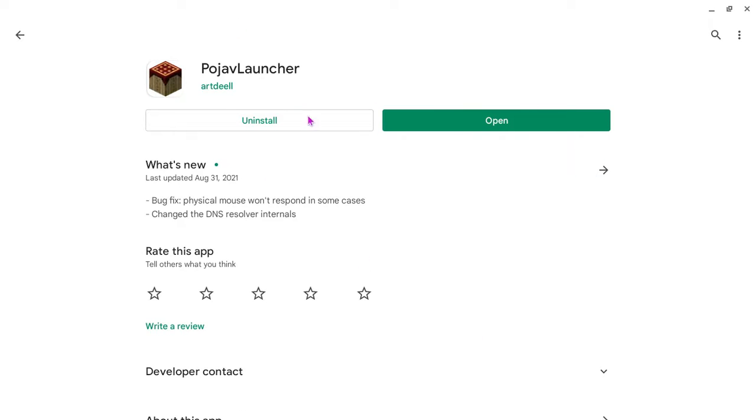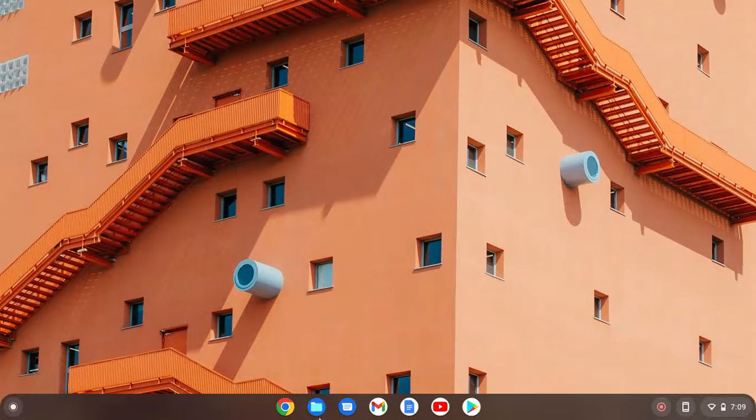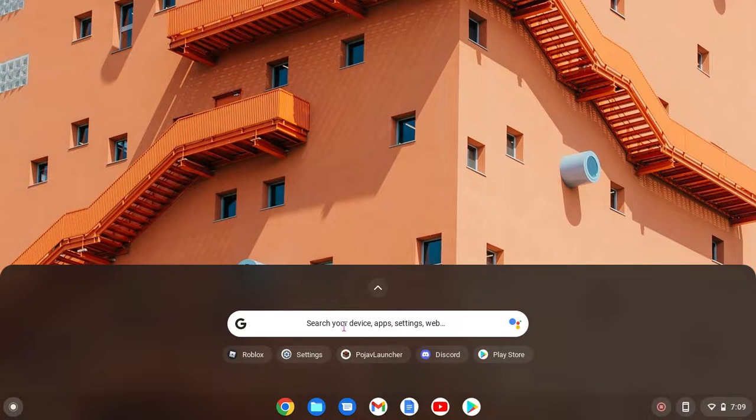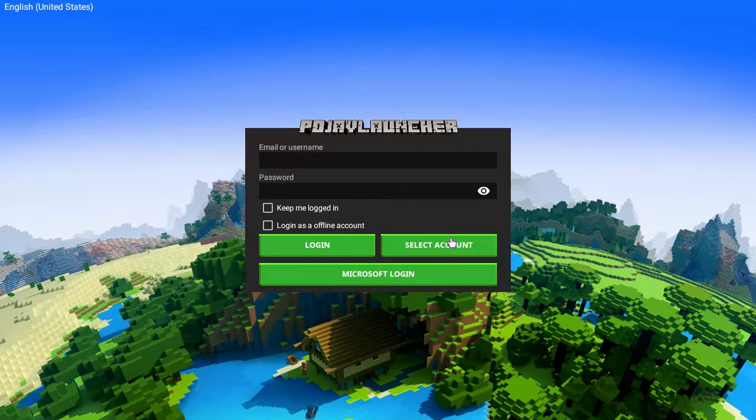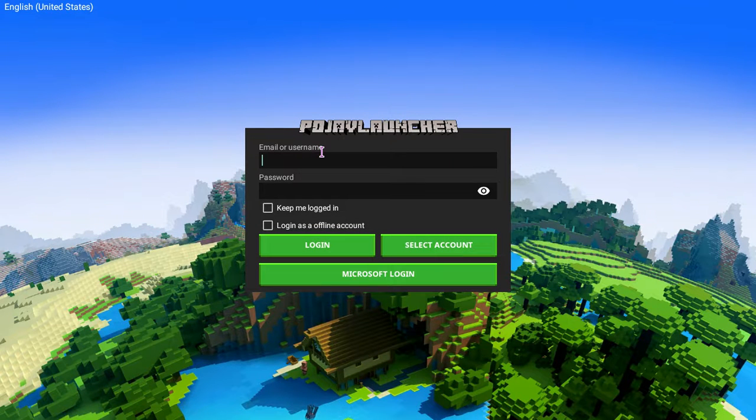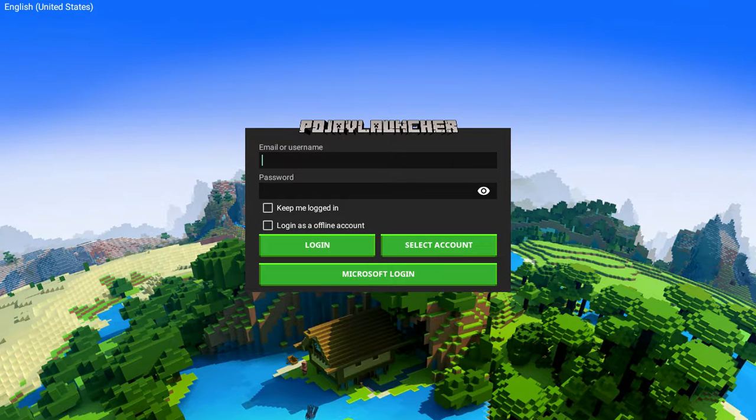I already have mine downloaded, but yeah, you download PoGF Launcher and then you just go to the app and then create an account, like this.